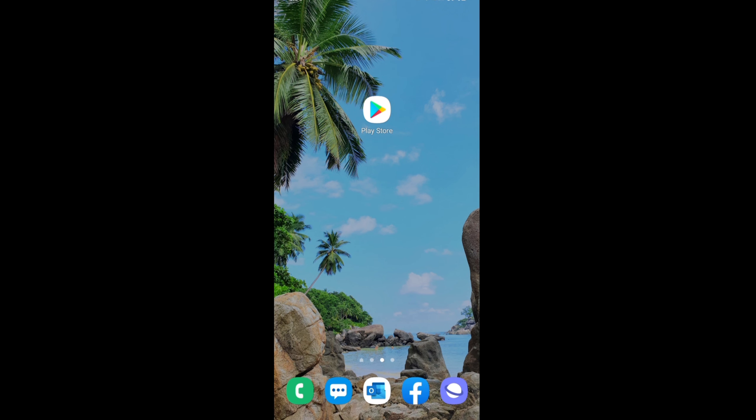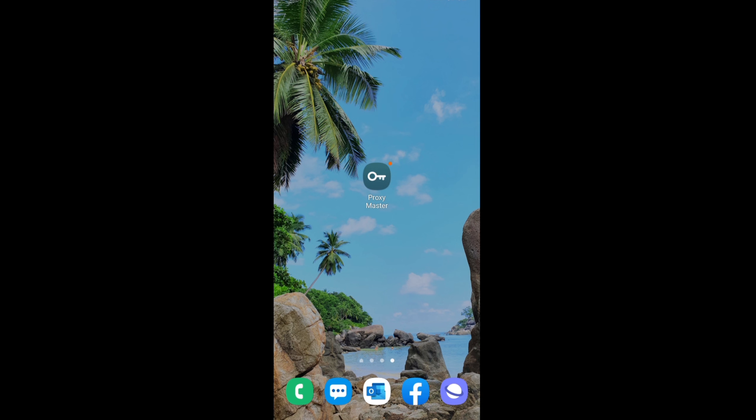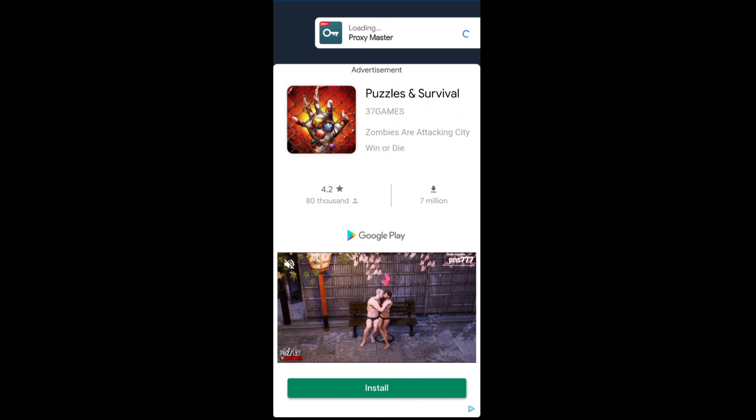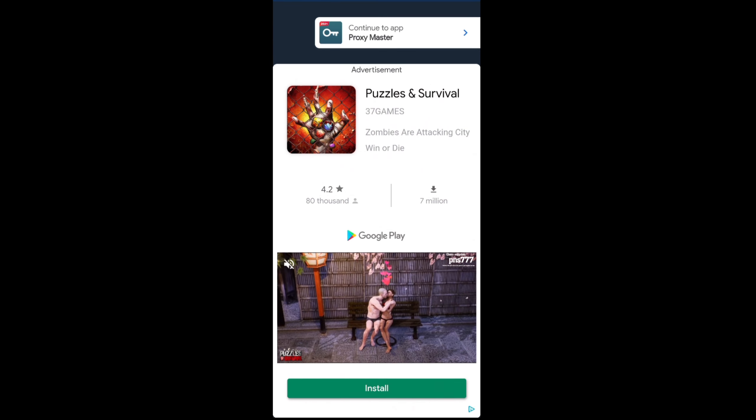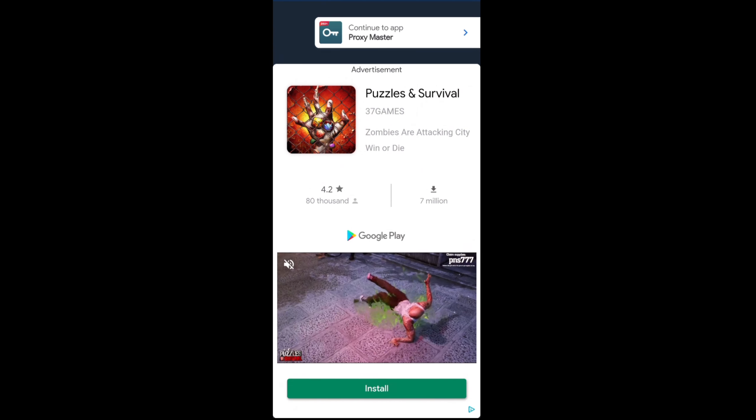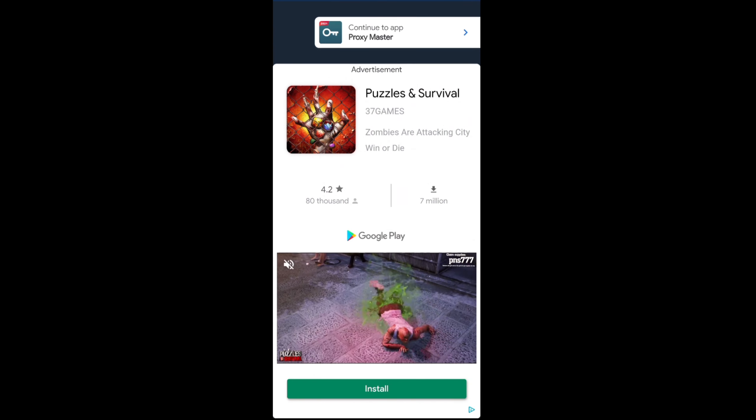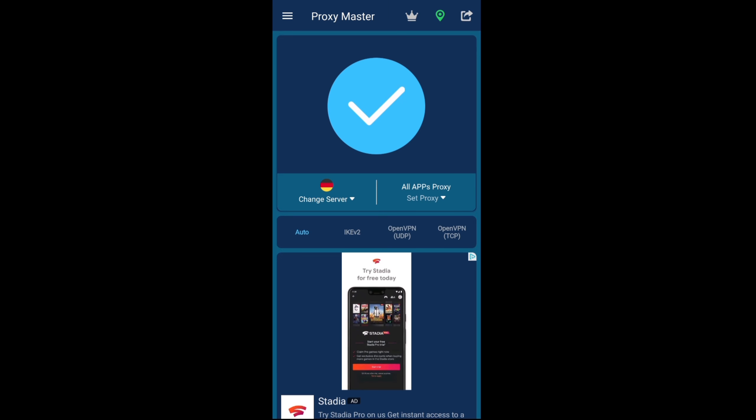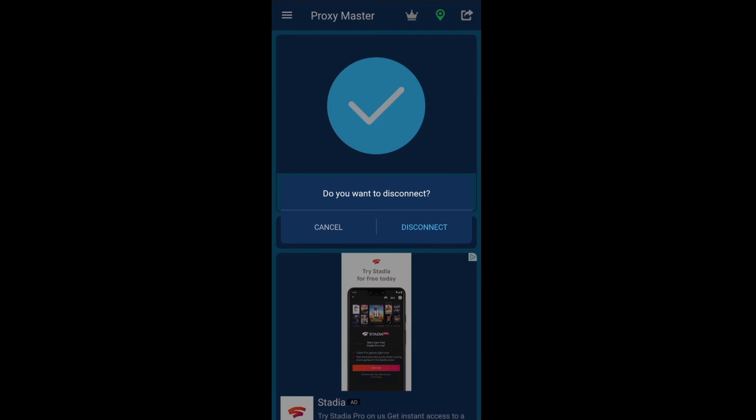If you want to disconnect, you can either go to the app. Wait for the ads to finish, just click 'continue to app' which is at the top, and then just click the big arrow there and it will ask you if you want to disconnect.